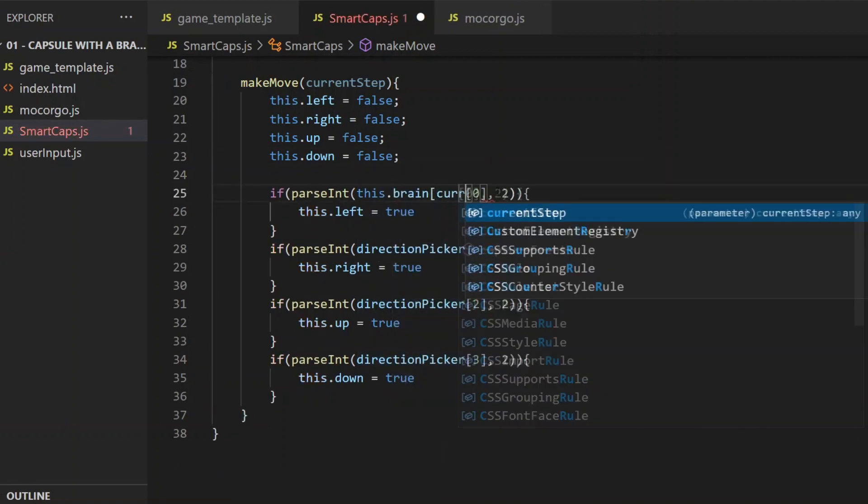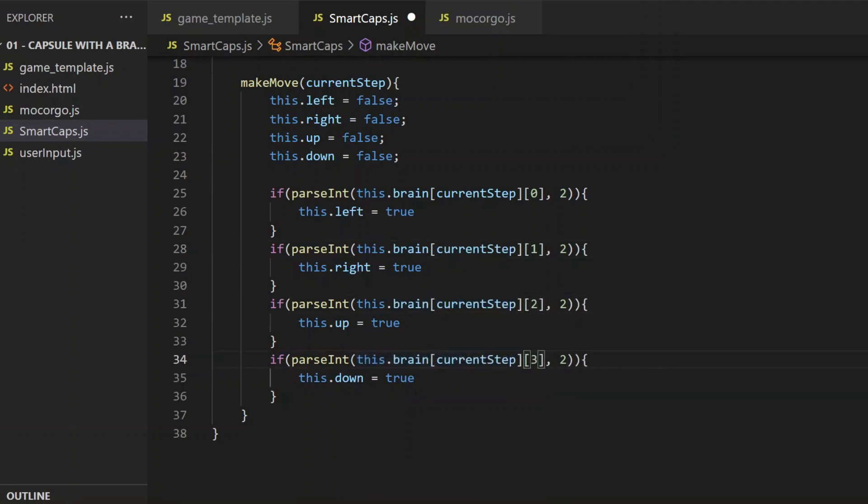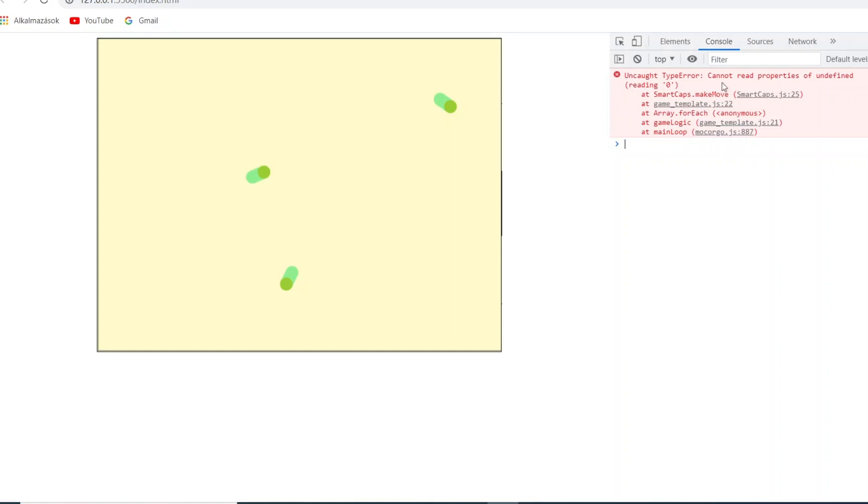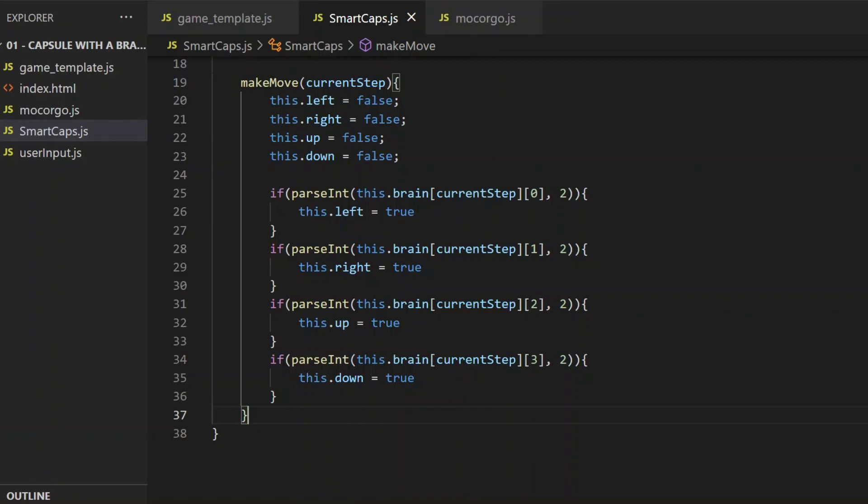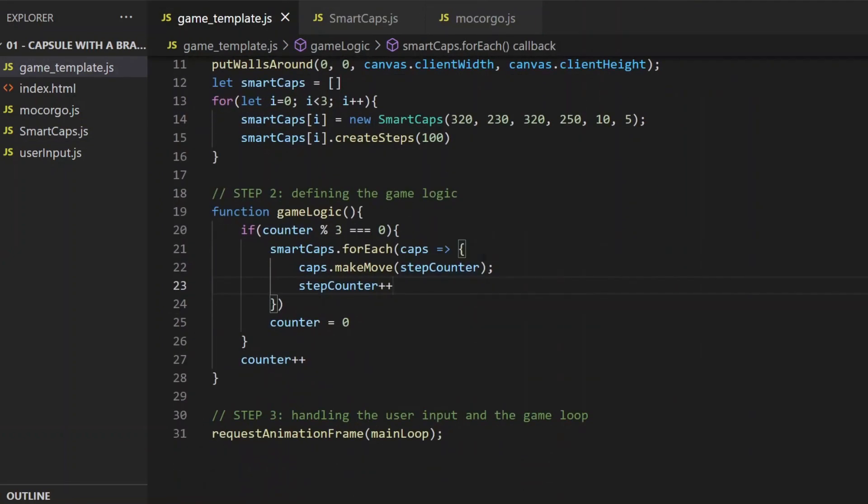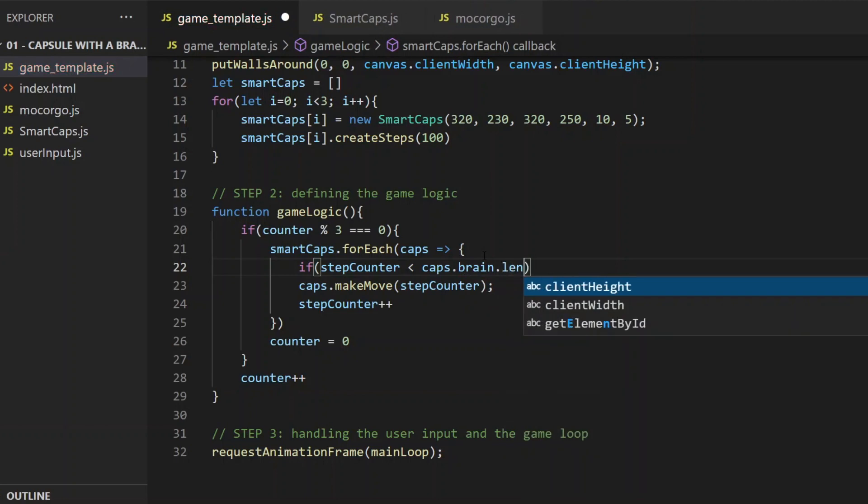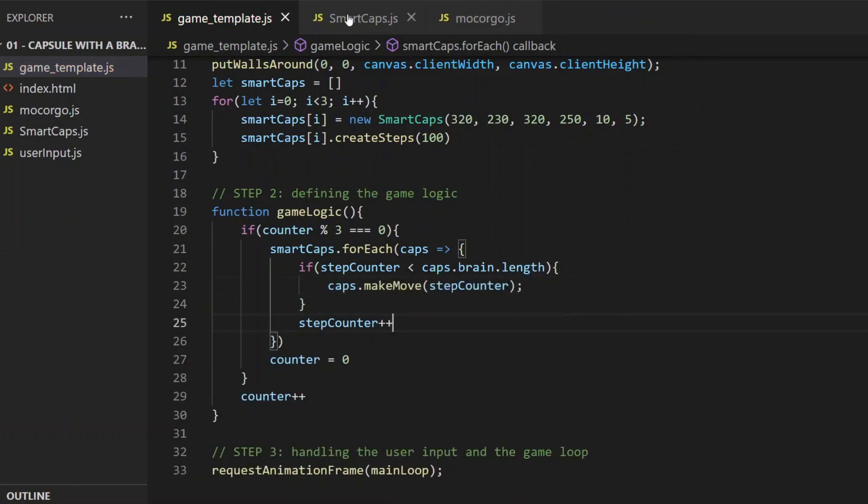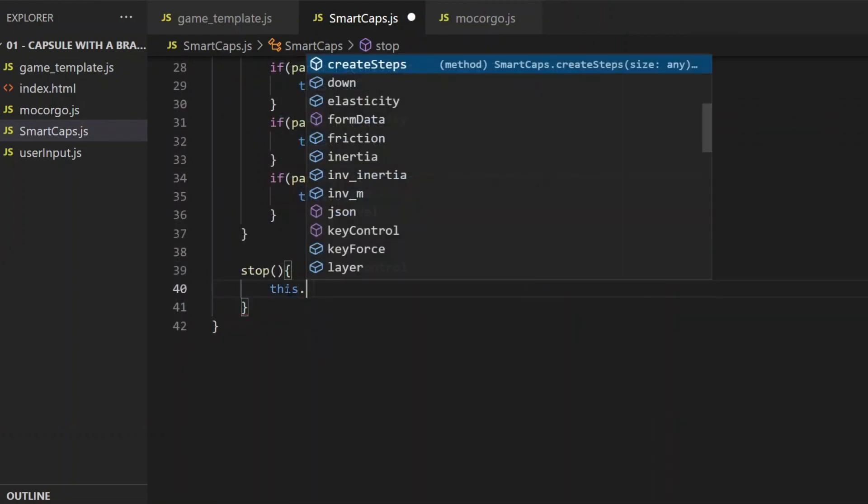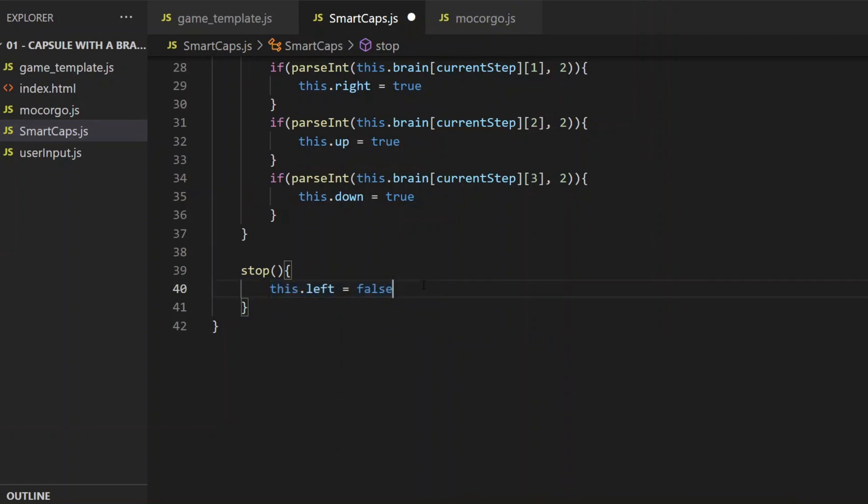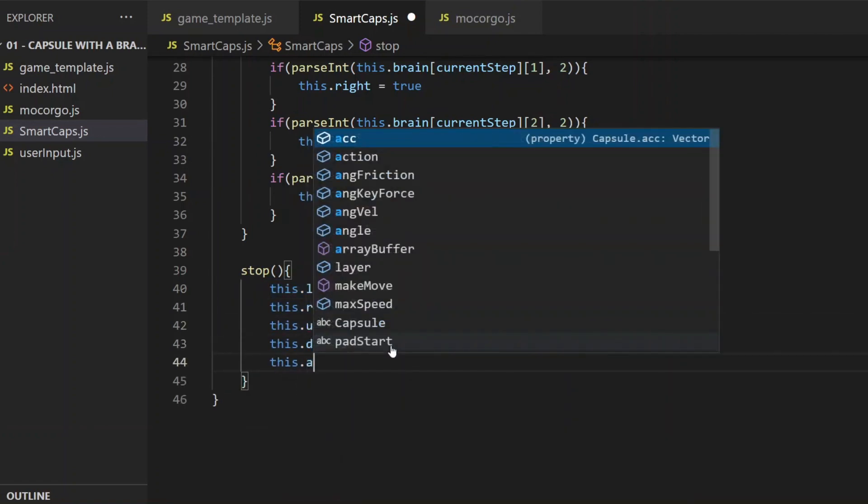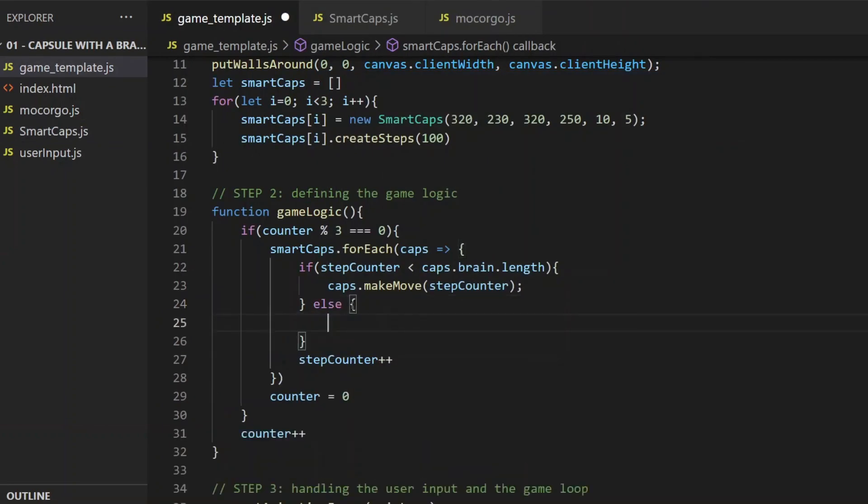Now let's take a look at the canvas. The brain array is 100 elements long, and 20 elements will be checked per second, 1 in every 3 frames, so the capsules should stop after 5 seconds. And they do, but not in a good way. Cannot read property 0 of undefined. That's because I have to make sure that the stepCounter stops increasing after there are no more elements in the SmartCaps brain array. I can solve this problem with one extra condition in the foreach loop in the game template, and to make sure that the capsules do stop properly, I create a new method in the SmartCaps class called stop, where I set the arrow properties to false, and set the capsules' acceleration vector to 0. So now, if they can't make a step, they better stop.